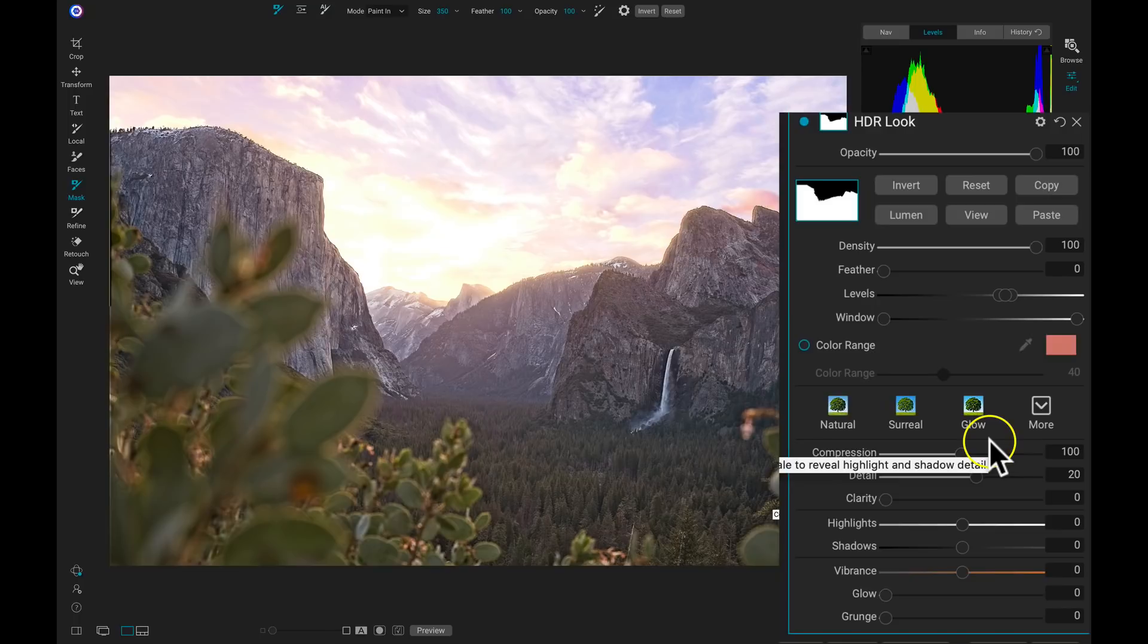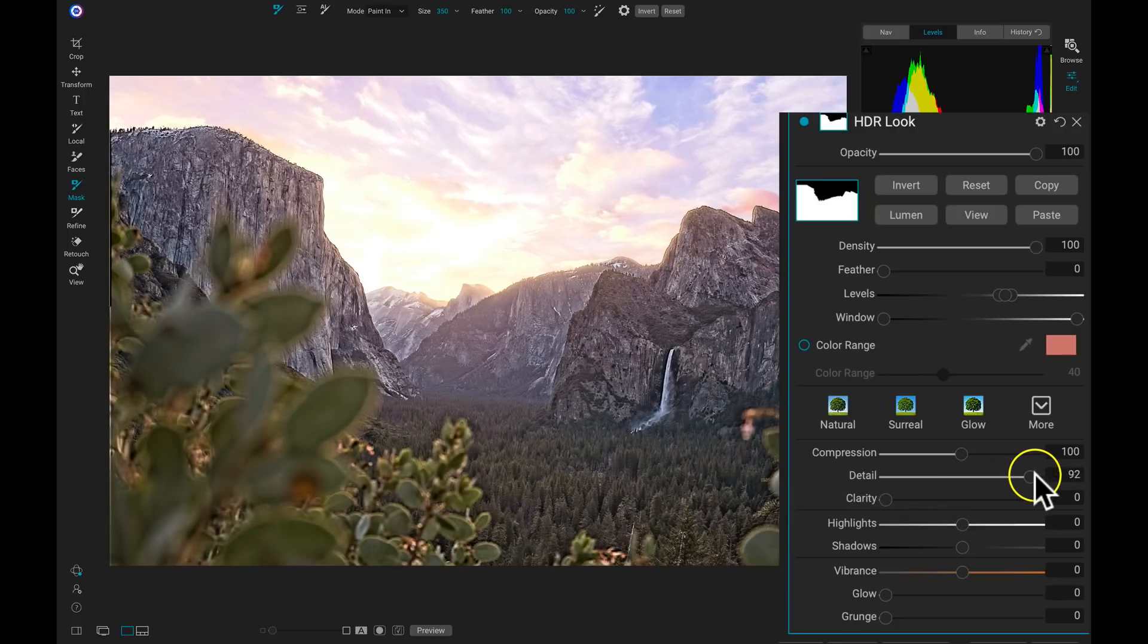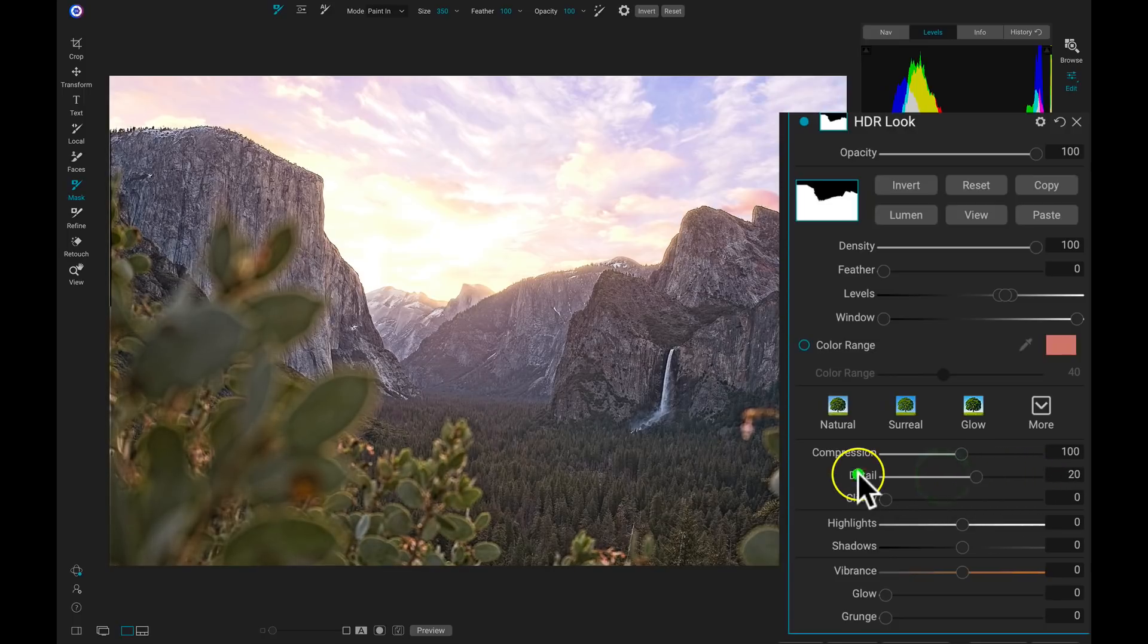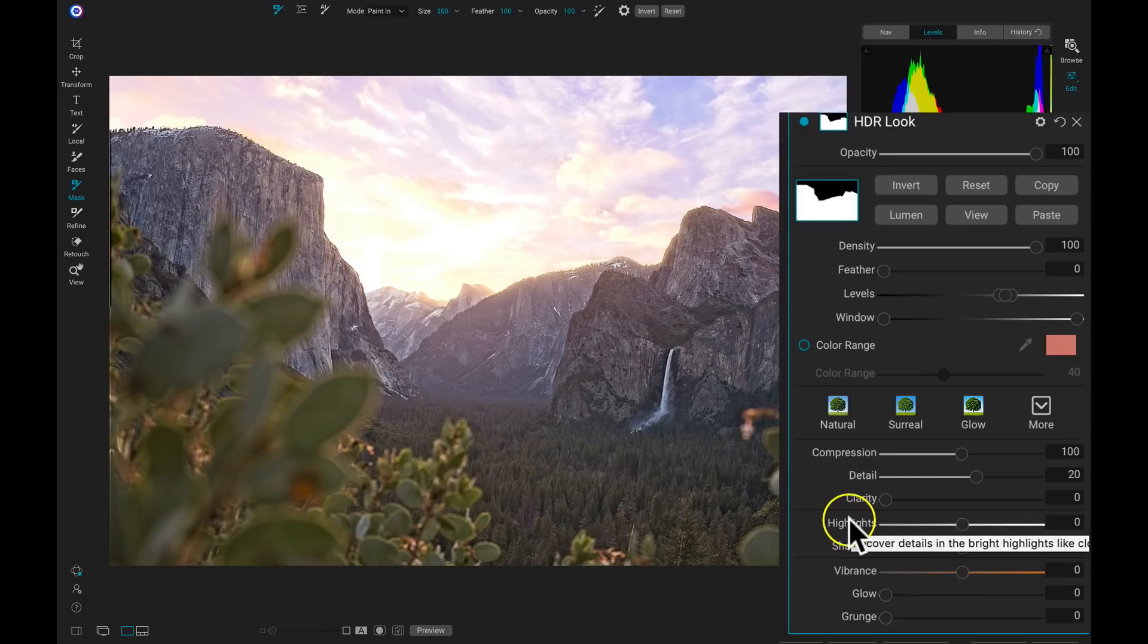Then we have Detail, which is going to make your image pop with microcontrast and structure. So I can pull that up, but again, keeping at its default is pretty nice. Then we have some similar tonality sliders in here. We have our Clarity, which is basically just structure, and then we have our Highlights, Shadows, Vibrance, Glow, and Grunge.